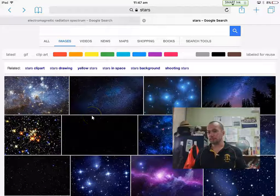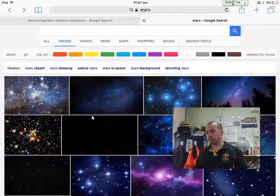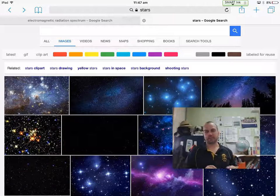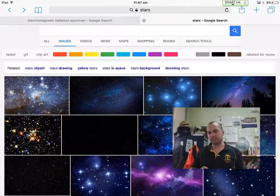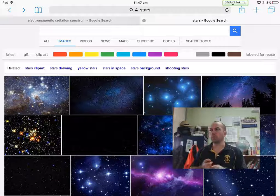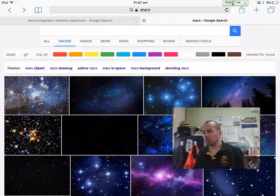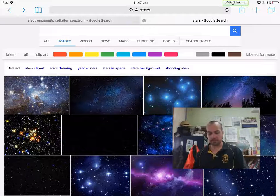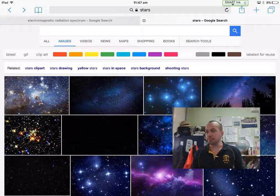I just thought while I'm recording, I'll show you a little trick that's going to be really handy for you when you search for planets and things to put into your Explain Everything. It's how to get an image with a transparent background.